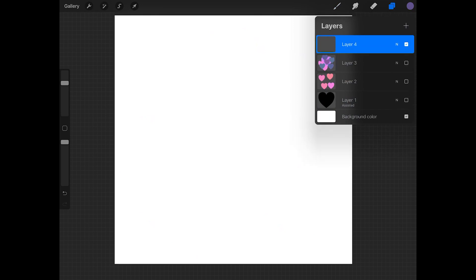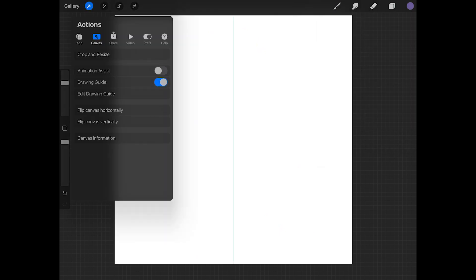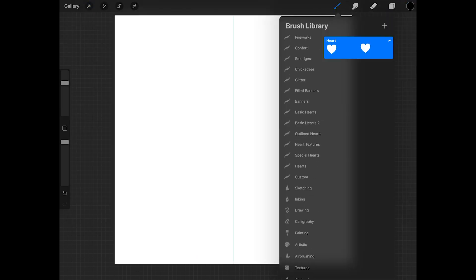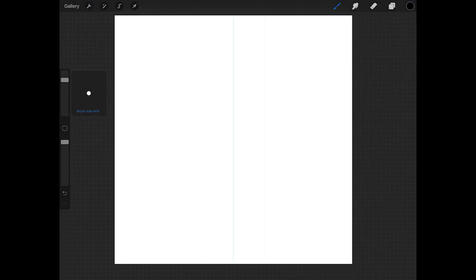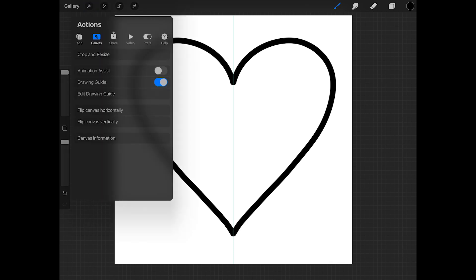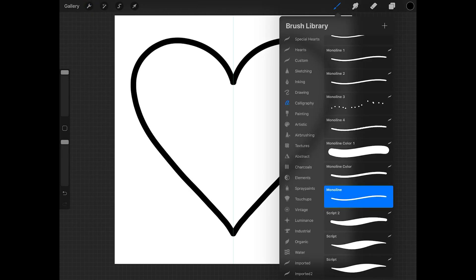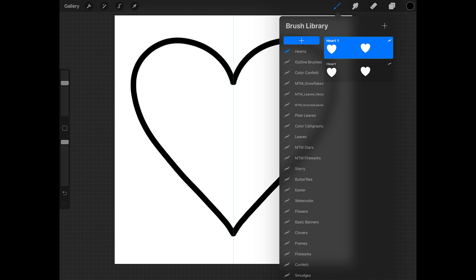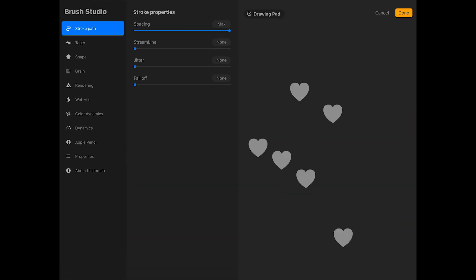Now you can use this method to create lots of different heart brushes. If you want to use the same settings, just duplicate the brush and paste your new shape source.